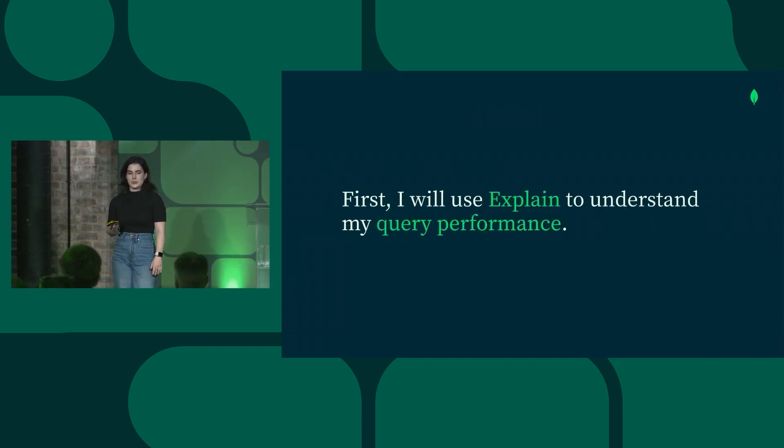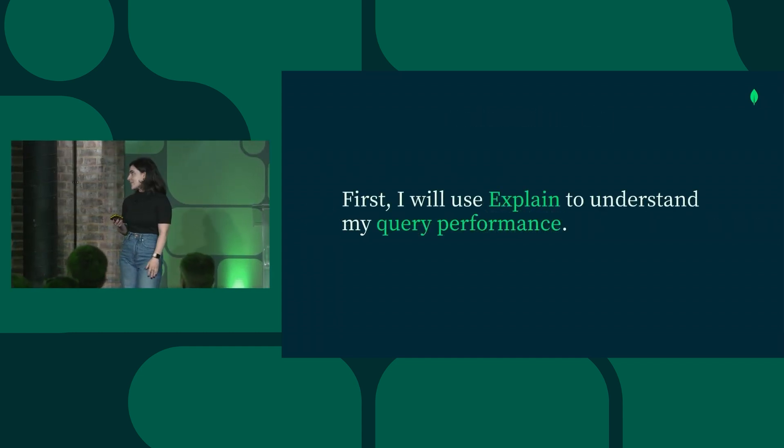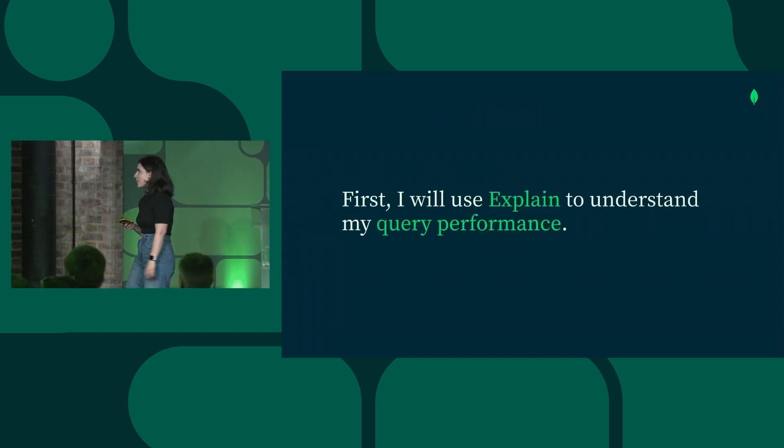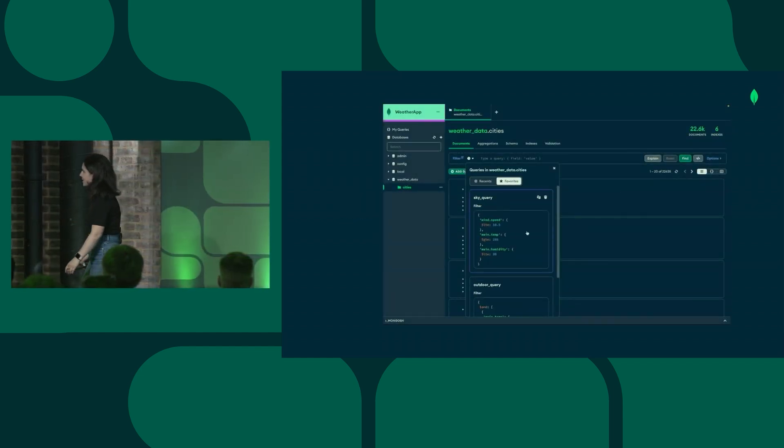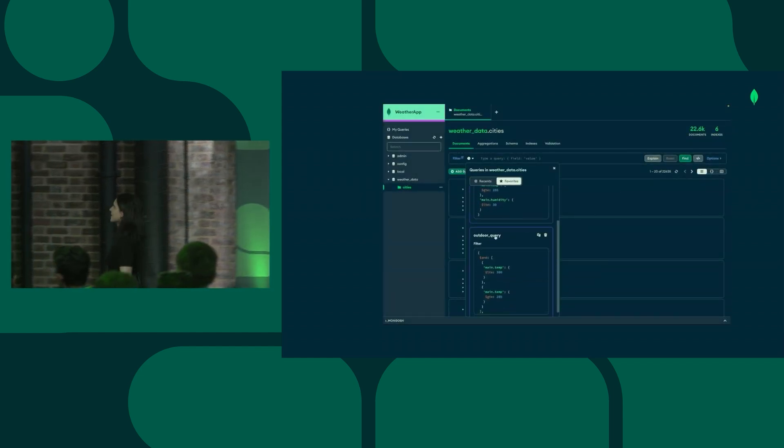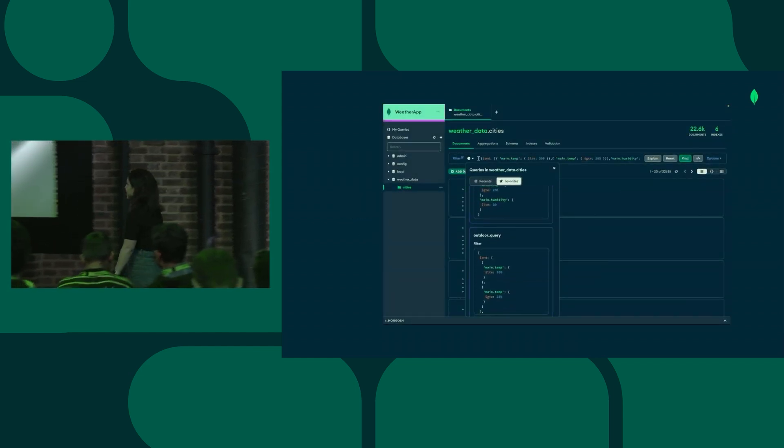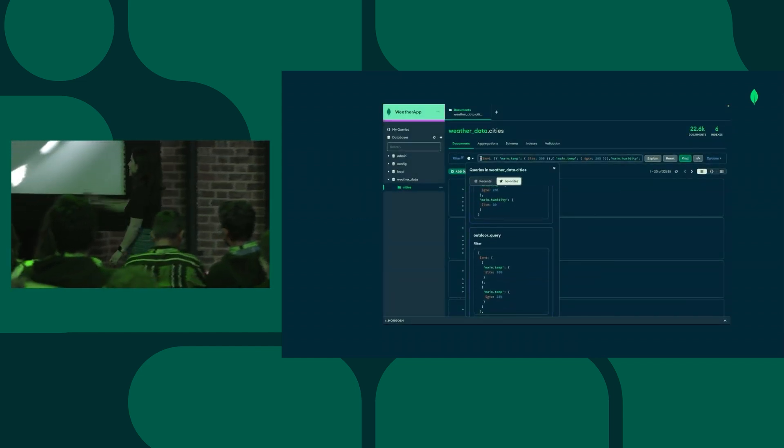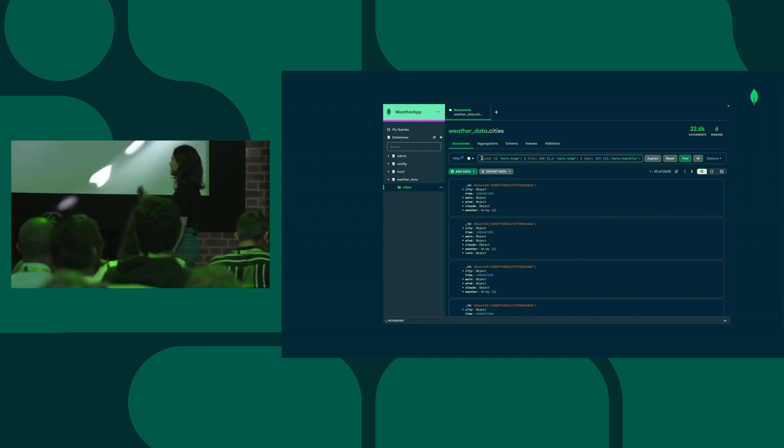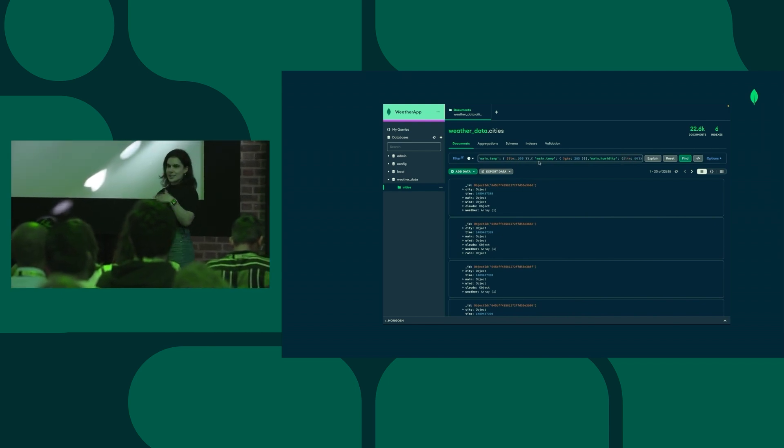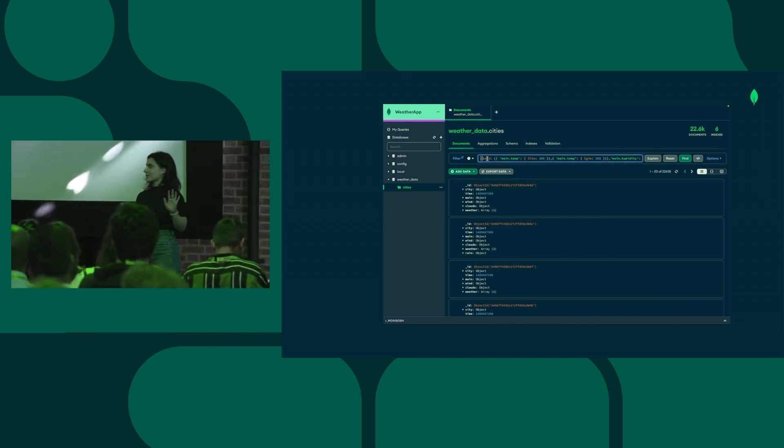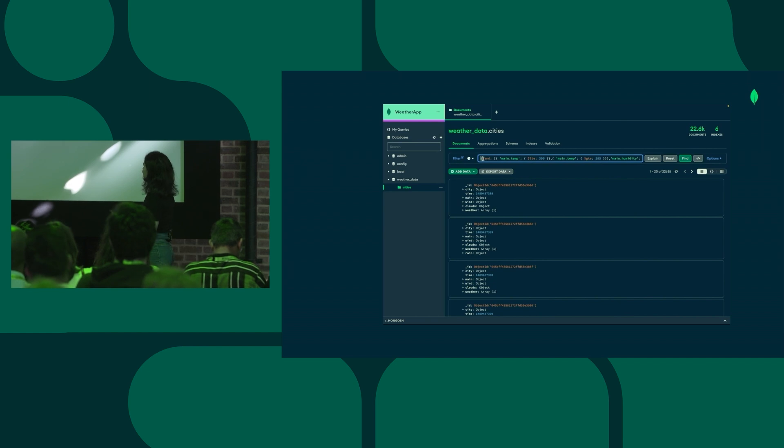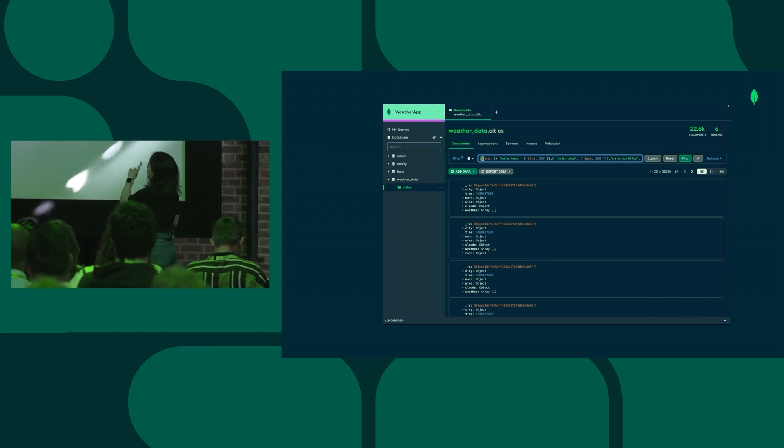The first thing I'm going to do is use Explain and Compass to understand my query performance. The first thing that I do is upload my, I have a favorited query, and that's saved in Compass already. And I find my outdoor query, and I'm loading it into Compass's query bar, which is just like a visual query bar.